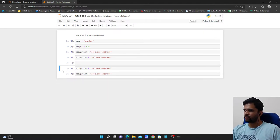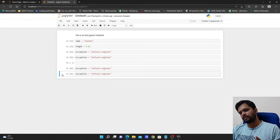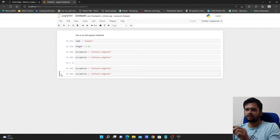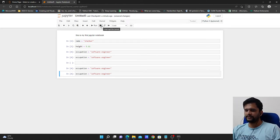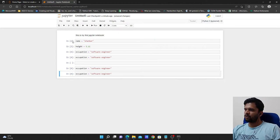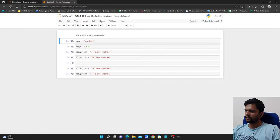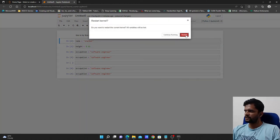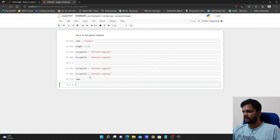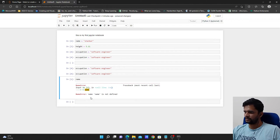If you are executing some long-running code or you think your program might be stuck, you can click the interrupt the kernel button. Whatever execution is happening at that point will be interrupted and the kernel will be freed. If I want to undo all changes and clear variables from memory, I go to Kernel and choose Restart. It will restart the kernel and all executions will be gone. For example, if I now check the variable 'name', it will say name is not defined.